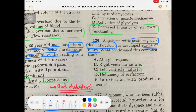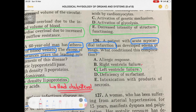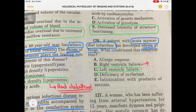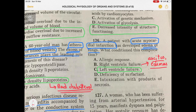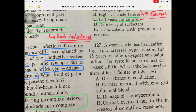Right ventricular failure is identified with findings such as ascites and edema of the shin region. But left ventricular failure will definitely present with pulmonary edema.